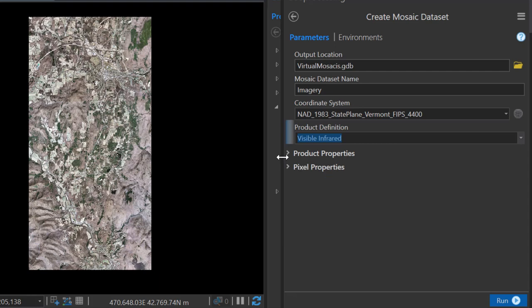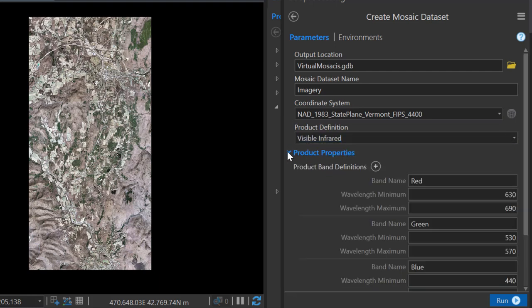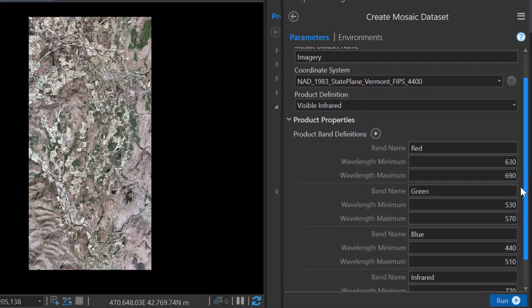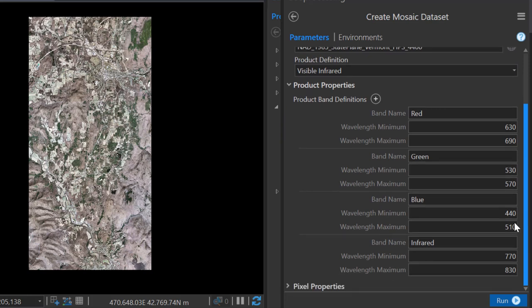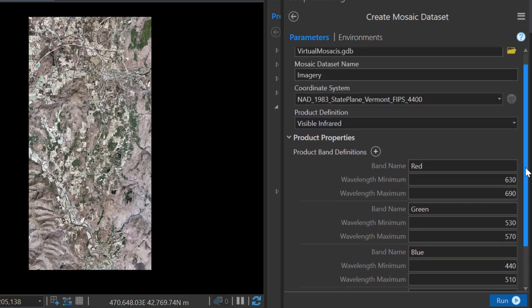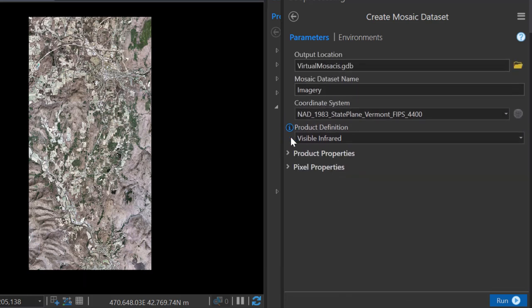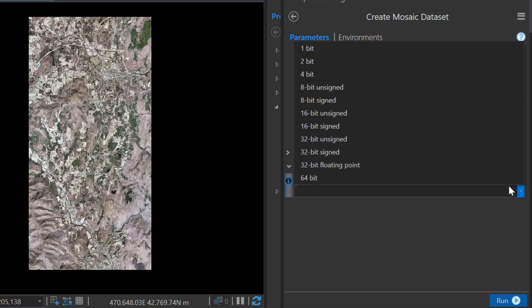I have four-band aerial imagery, and thus the visible infrared product definition is appropriate. Under the product properties, I do have the option to adjust some of the parameters if I see a need to. And then finally, under the pixel properties, I want to set the appropriate pixel type.